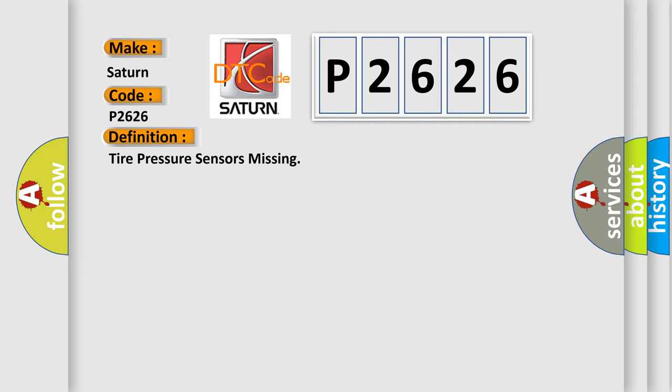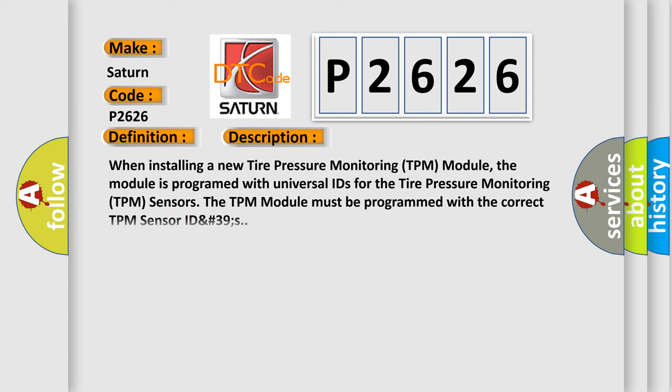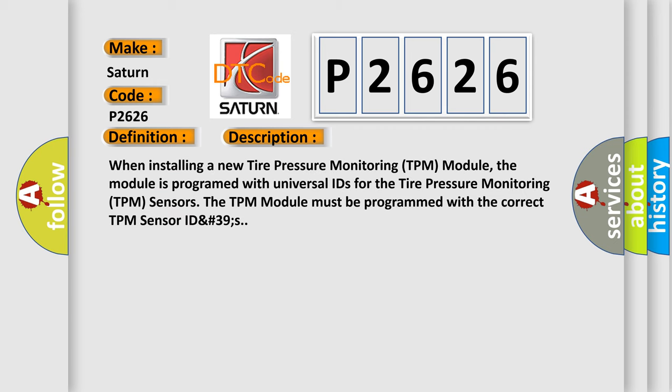And now this is a short description of this DTC code. When installing a new tire pressure monitoring TPM module, the module is programmed with universal IDs for the tire pressure monitoring TPM sensors. The TPM module must be programmed with the correct TPM sensor ID hash 39s.